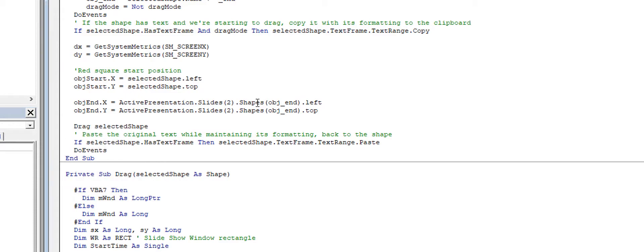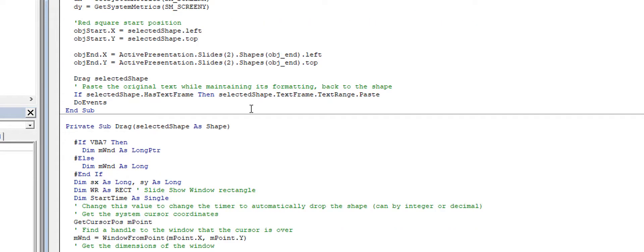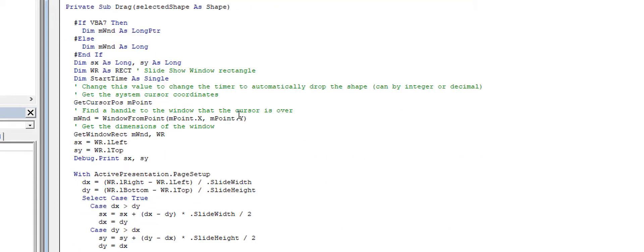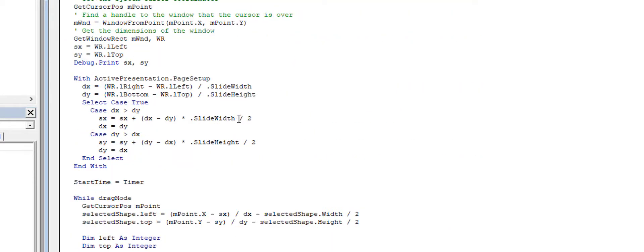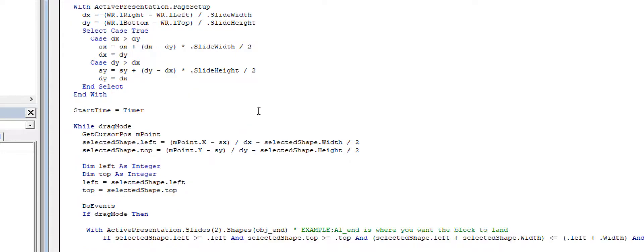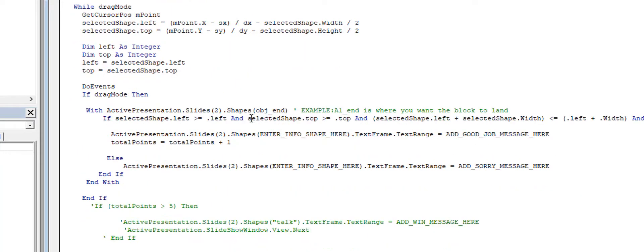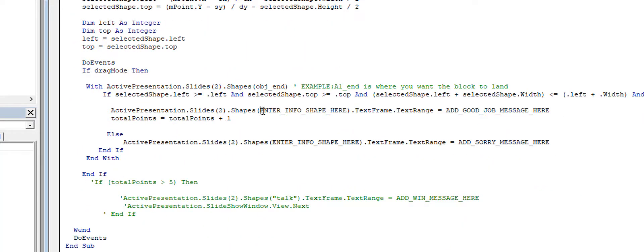Okay, then I am going to scroll down and search for some other ones. 'Enter info shape here', so this is the shape that's going to give me some information.